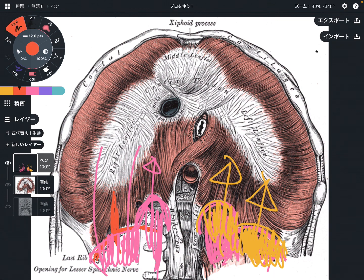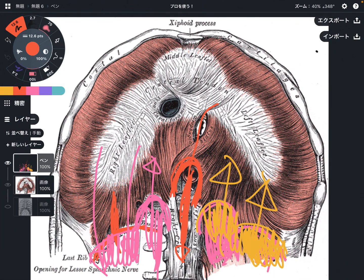There is one more ligament — the median arcuate ligament. There is no muscle attachment here, but it is still important. The abdominal aorta comes through this arch and becomes the abdominal aorta. If this ligament gets tight, it can compress the celiac trunk, which is a very important artery for the internal organs. So this ligament is very important — not so much for muscular connection, but for the internal organs.